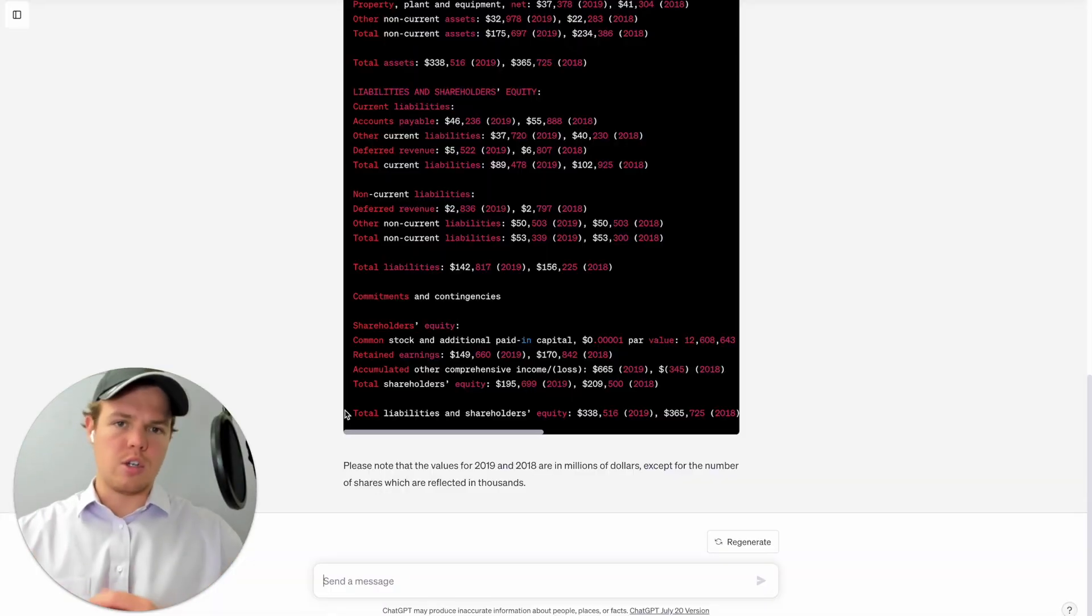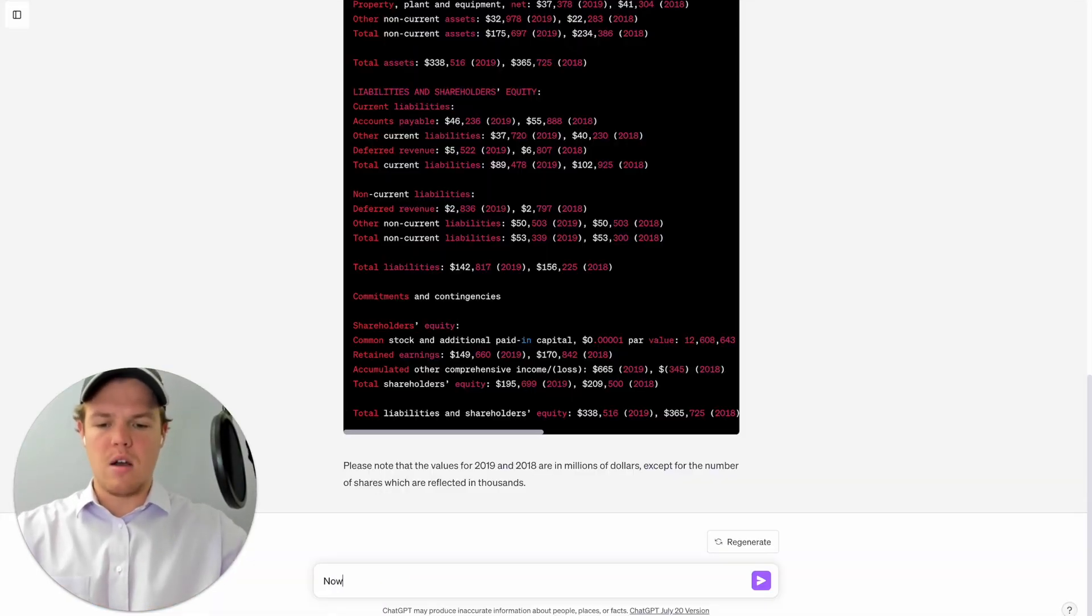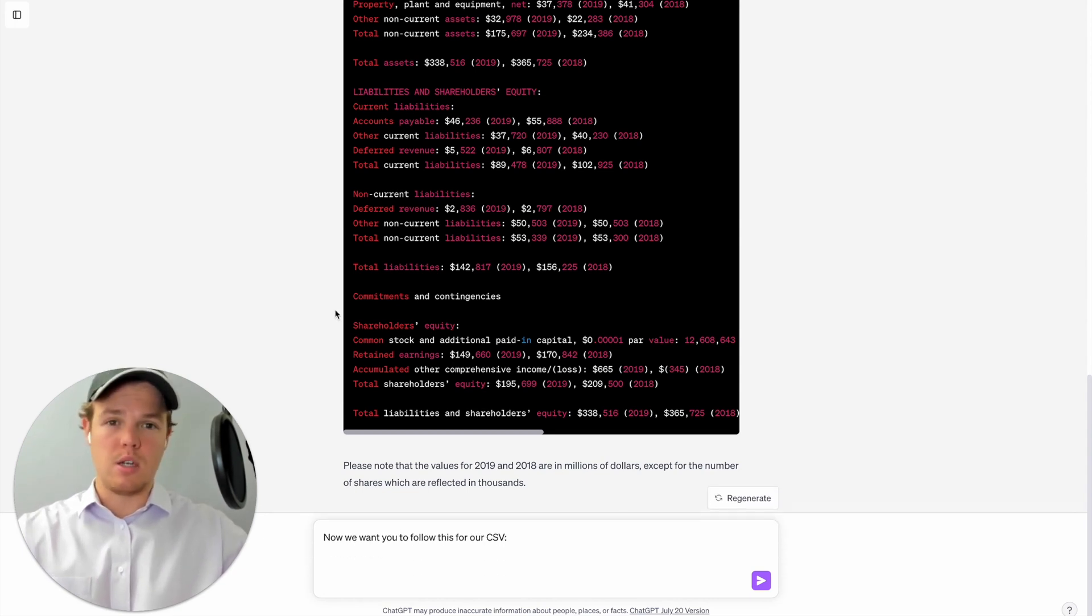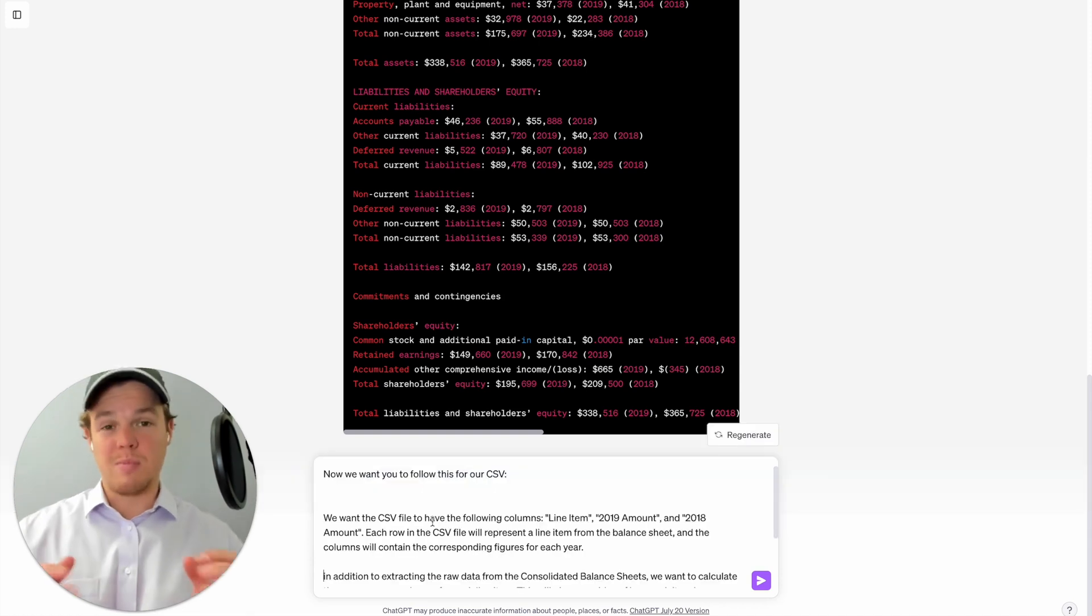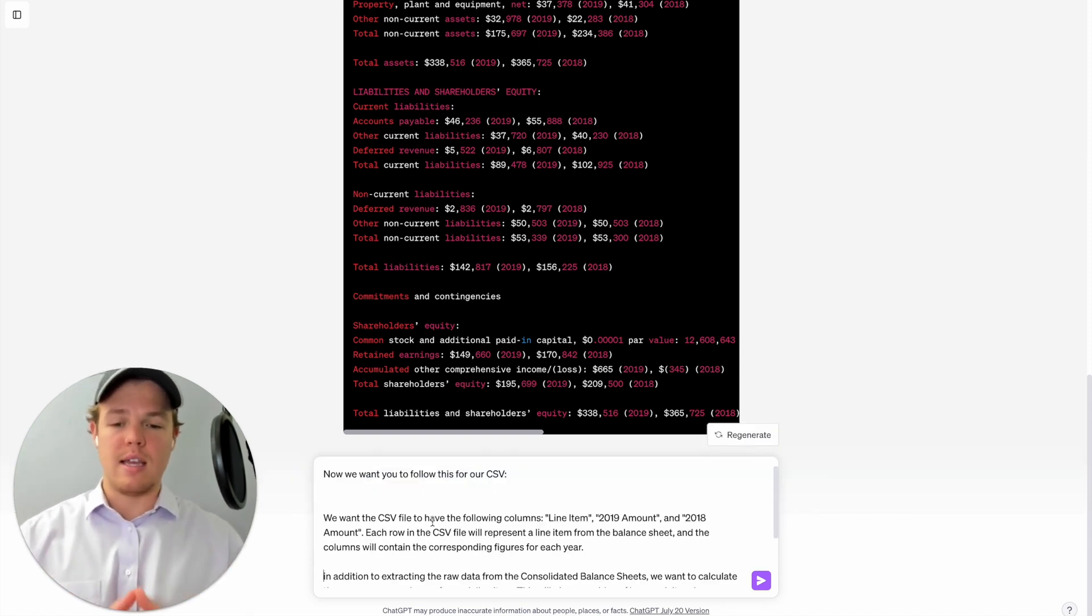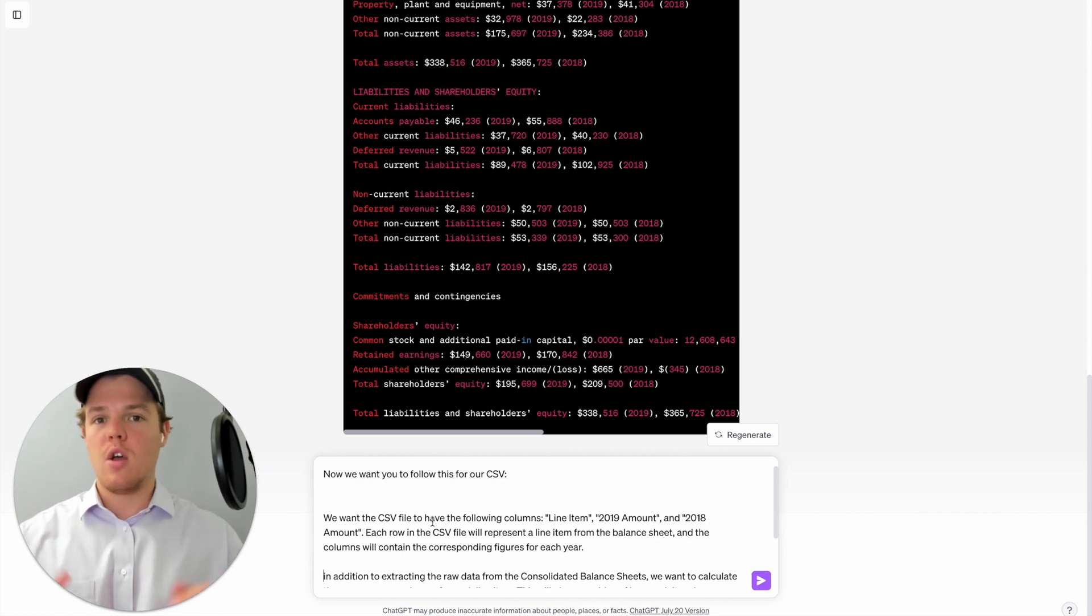Okay, so let's go ahead and further proctor this. We're going to say now we want you to follow this for our CSV. And I got two blocks here, so this might seem like a lot of text, but the way we're going to do this essentially is that once we've really proctored the chat, when we do future PDFs we won't have to really guide it in this way.